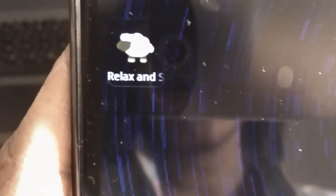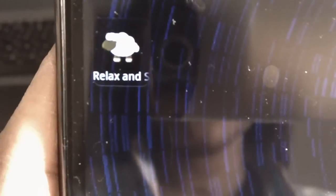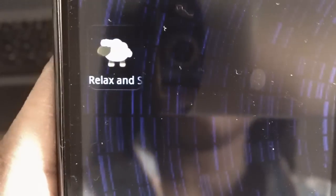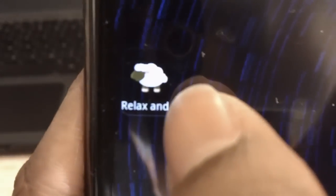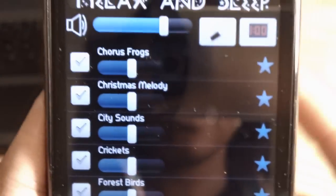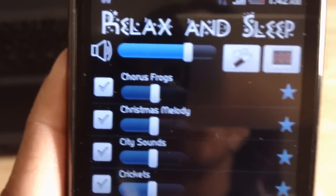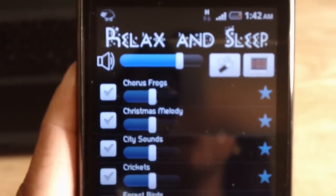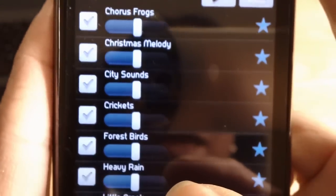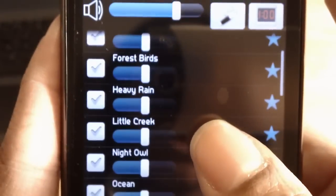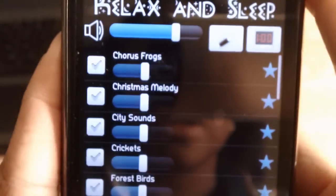Greetings everyone! I wanted to bring you the Relax and Sleep application for the Android Market. So let's get right into it. Relax and Sleep functions to essentially help you relax and possibly fall asleep.